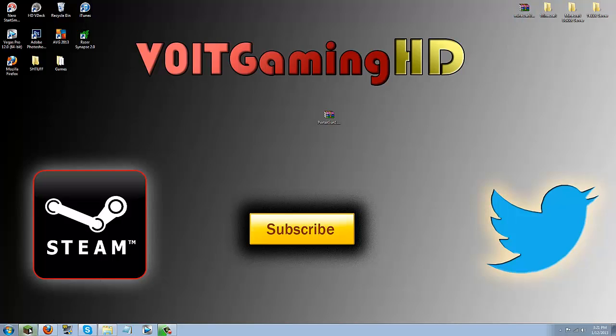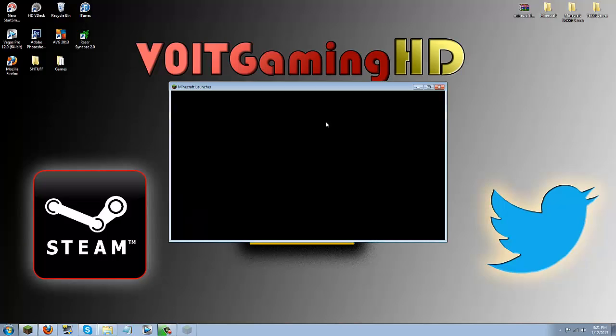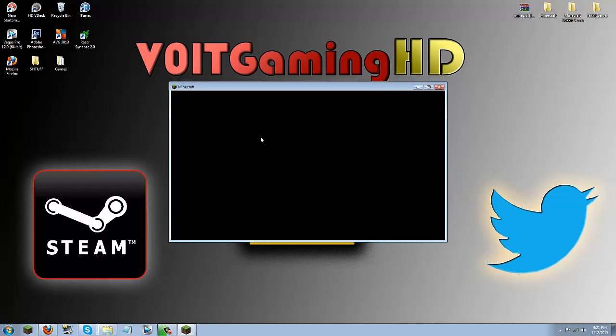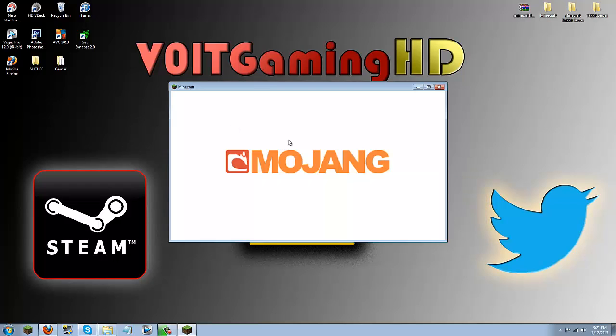Next you are going to want to launch Minecraft. We are not going to do anything with the Portal Gun folder yet. Just go ahead and launch it. It will say FML is setting up Minecraft something like that and you are just going to wait for this to load.